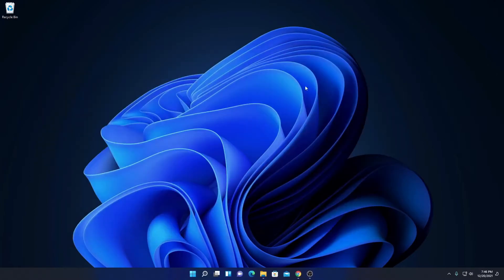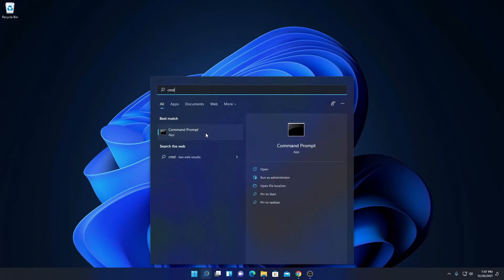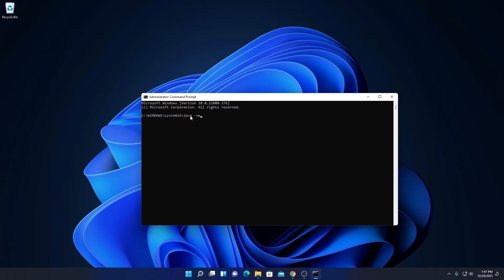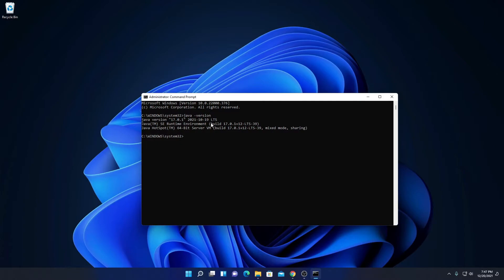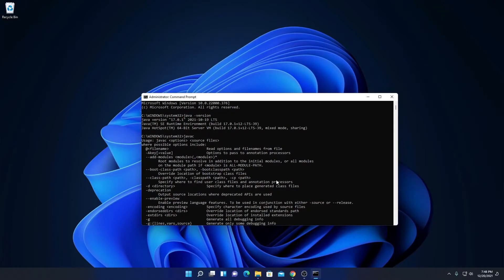We have successfully set up Java as an environment variable. To verify whether our Java installation has been successfully set up, search for CMD and run the command prompt as administrator. Run the command: java -version, then hit Enter. Here you will find Java version 17.0.1 with the release date, the Java SE runtime environment build number, and Java HotSpot 64-bit server VM build number. Now run the javac command — if you find a bunch of statements, that means Java JDK is successfully installed and set up on your Windows 11 computer.